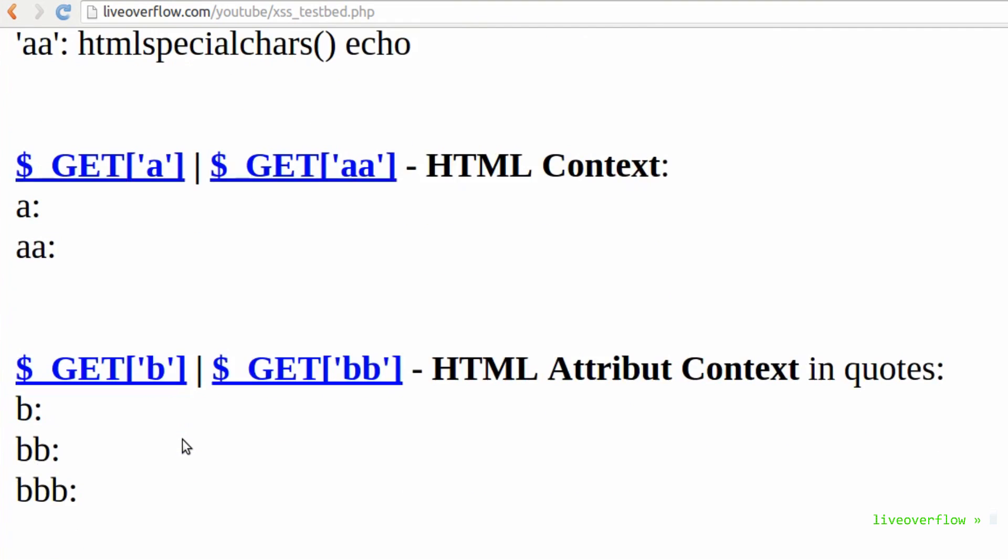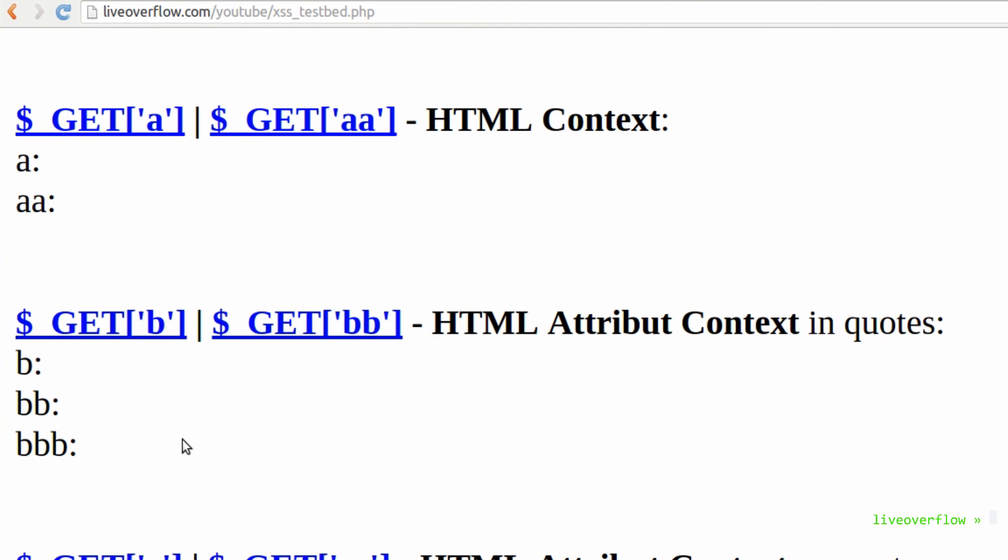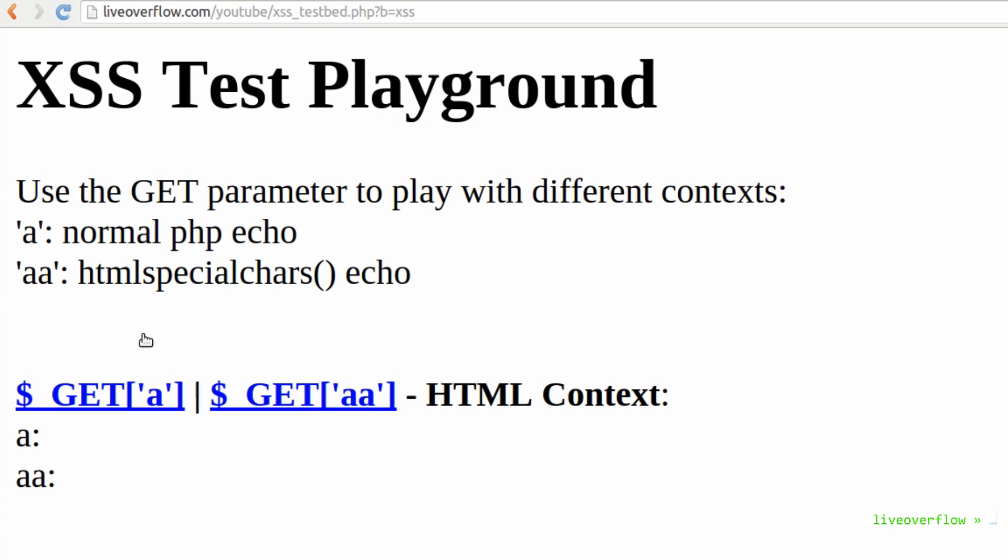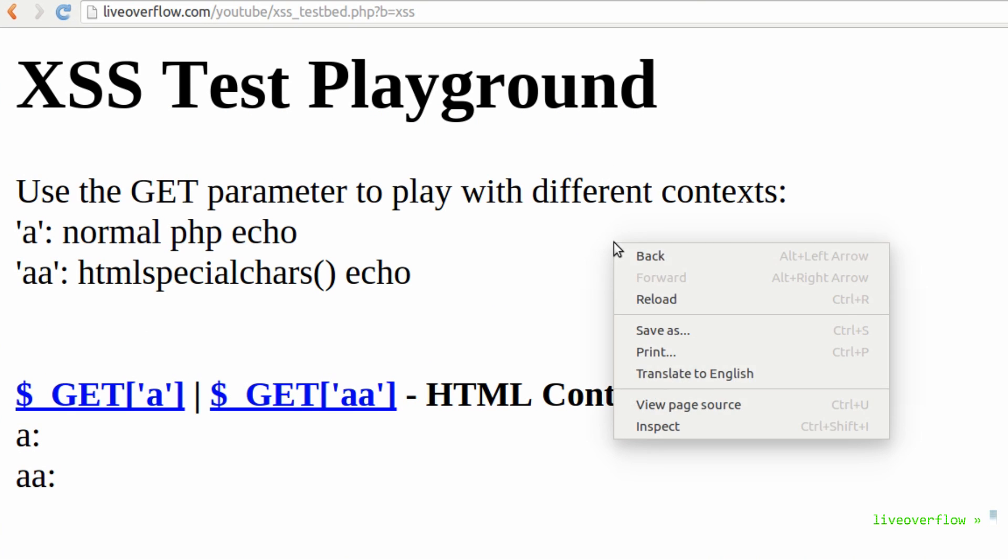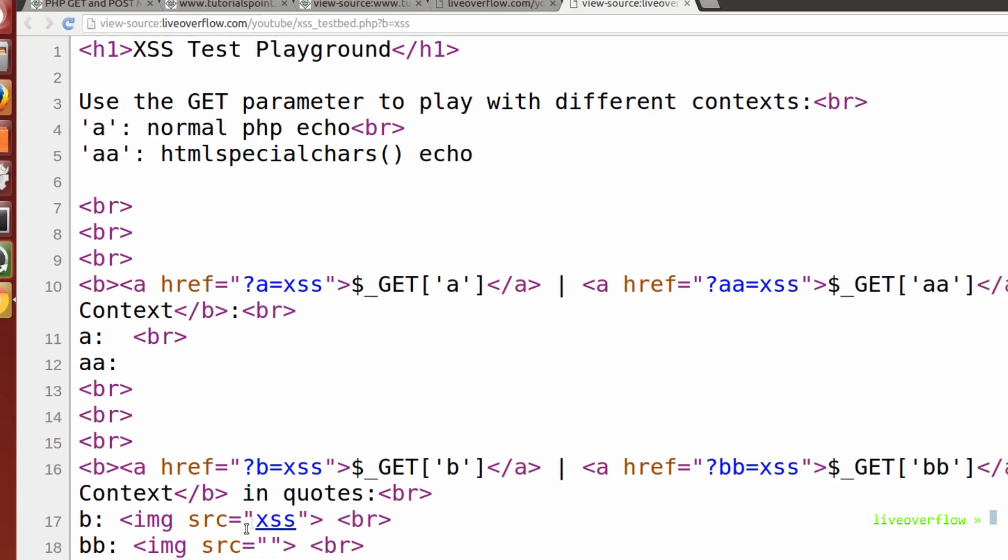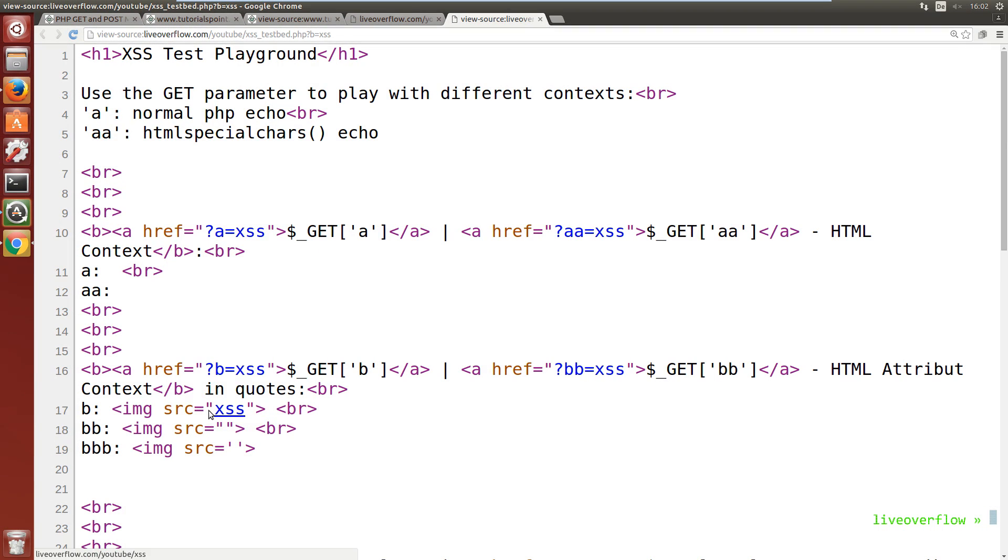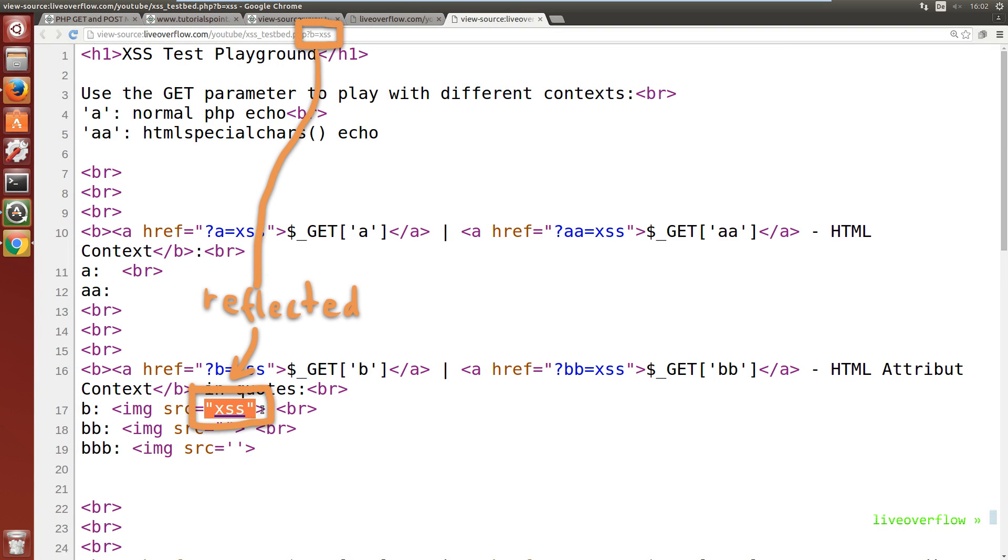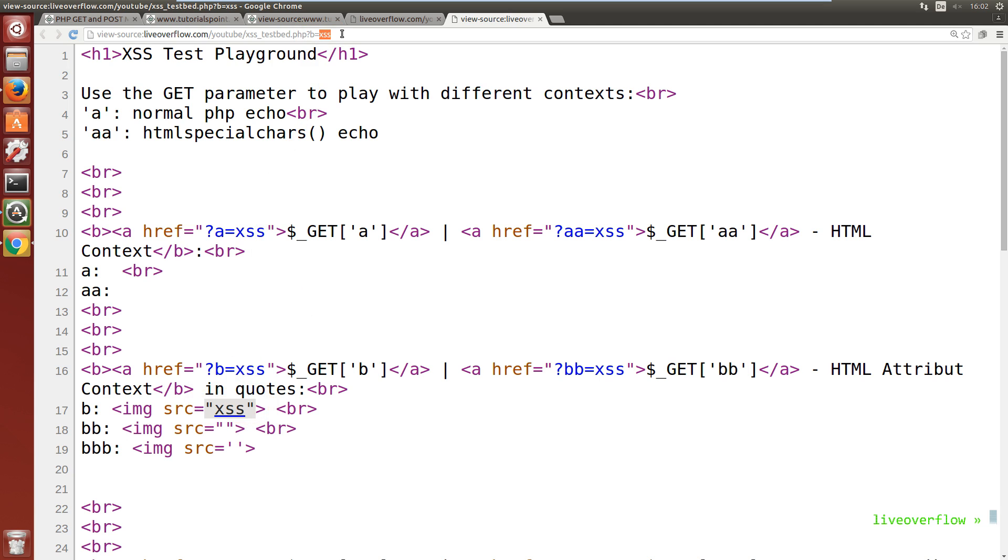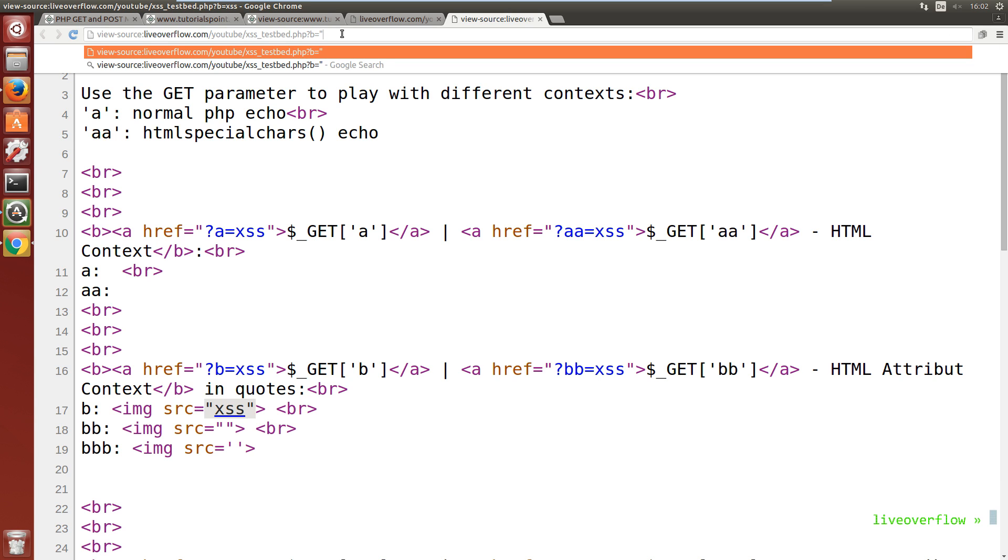The first one is handled with parameter b. Let's open this page in the source view, so we can see the resulting html, which makes it easier to work with. The parameter b is currently xss, which we can see got placed inside of the source attribute of this image. Theoretically we could now set b to an image url and we would get an image displayed. But can we also execute javascript here?